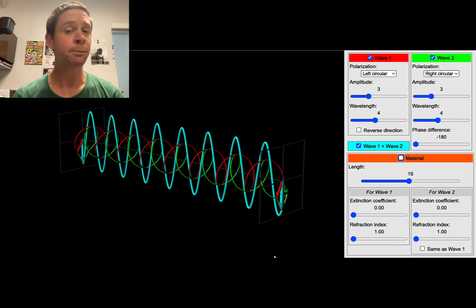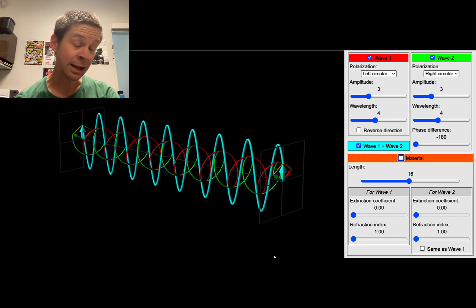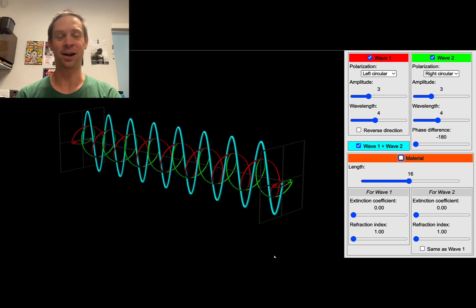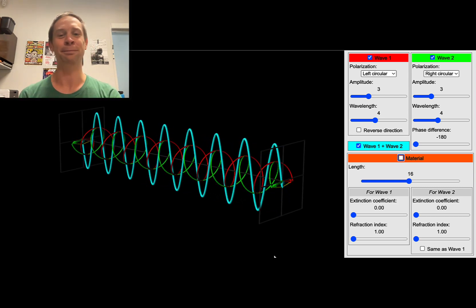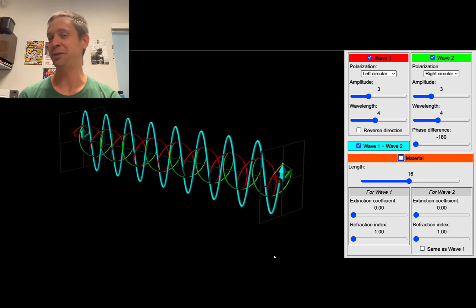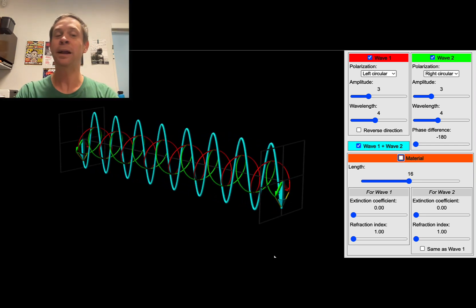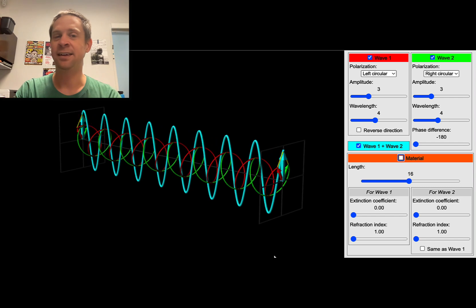This is a plane polarized light wave, and the wave itself is achiral — it's oscillating in a plane. The plane of oscillation is a plane of symmetry of the light wave. So a plane polarized light wave is achiral.